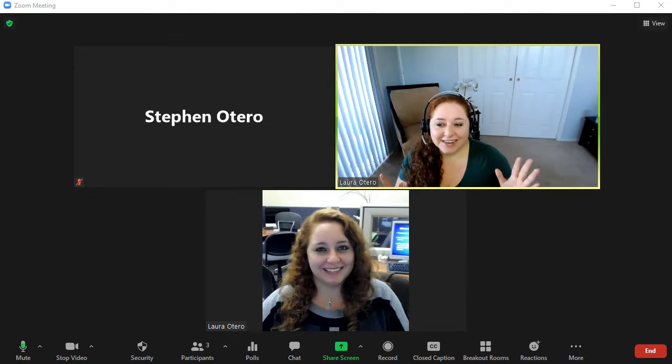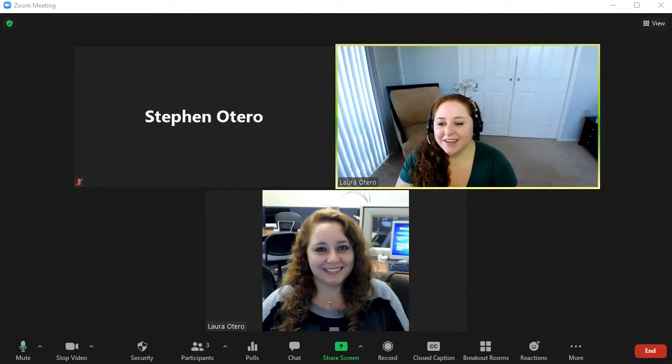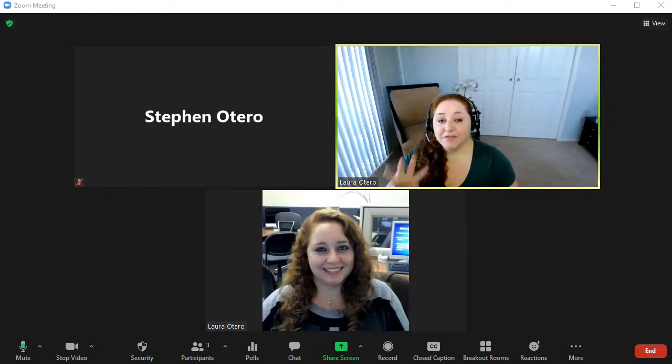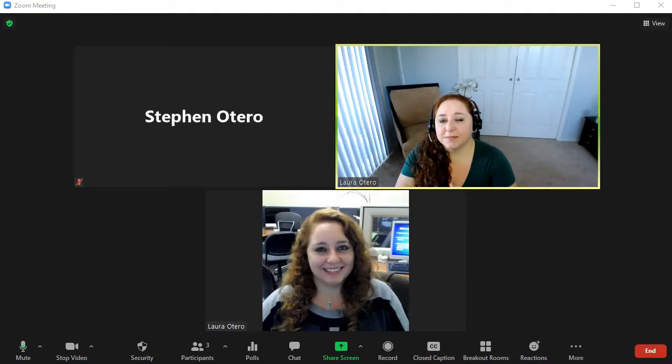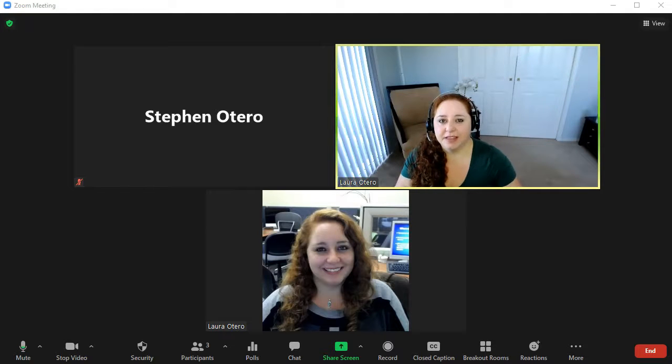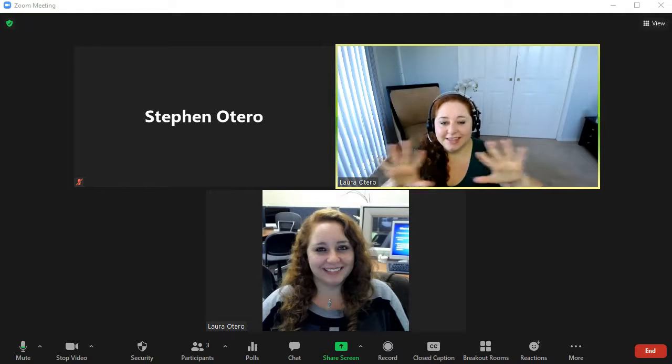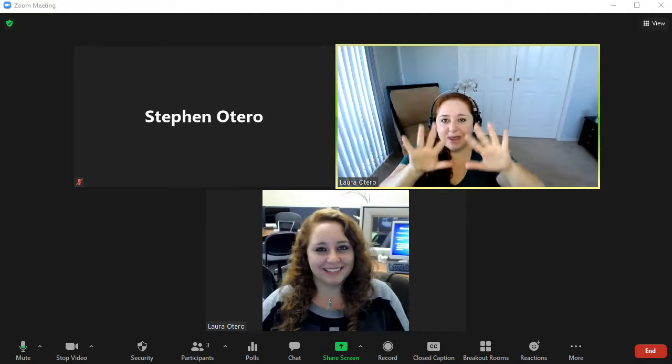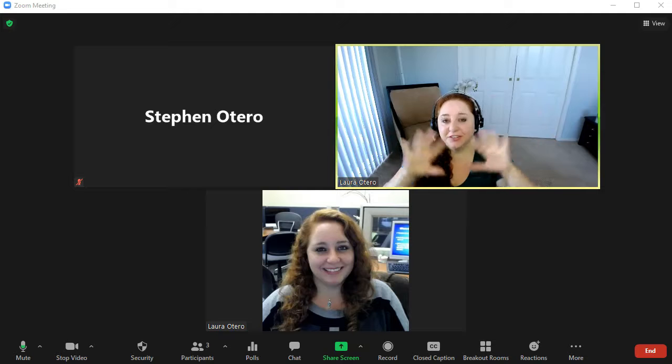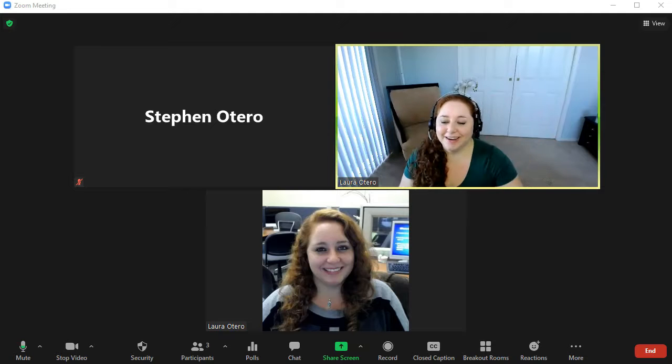All right. So here we are in a Zoom session. I have two participants in my session, and you'll see that this is the main presenter. So this is you right here.